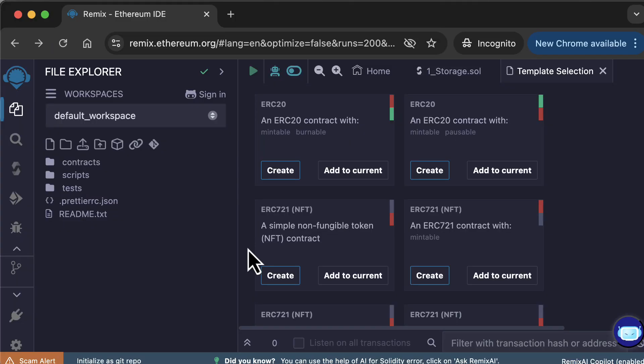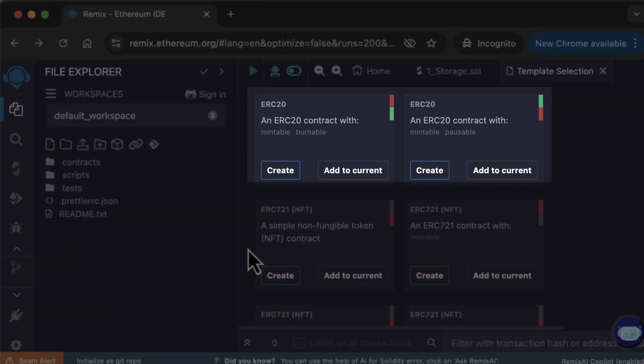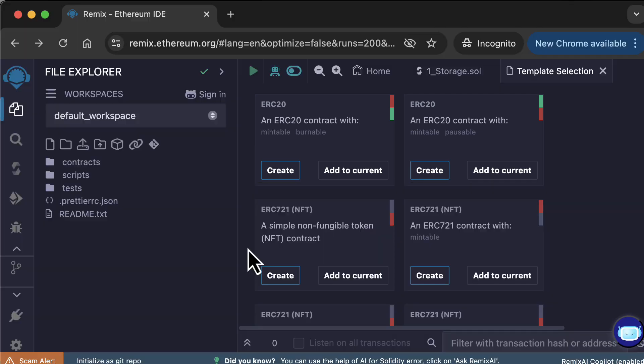If you scroll down, you will see a list of ERC20 templates. You have a basic ERC20 template, and you also have more customized ERC20 with mintable function, burnable, and different combinations. And you can keep exploring. There are many other templates available.